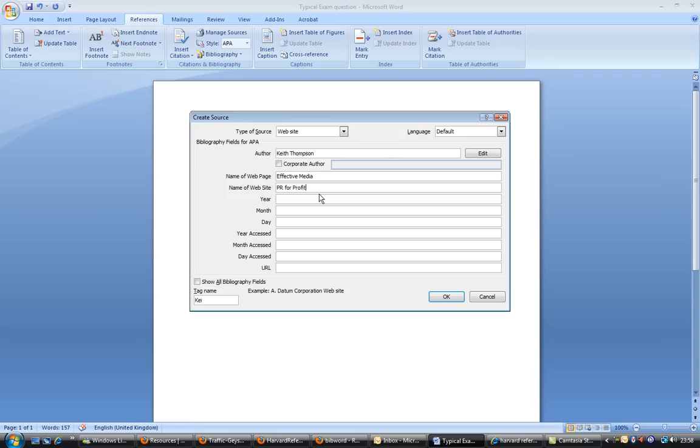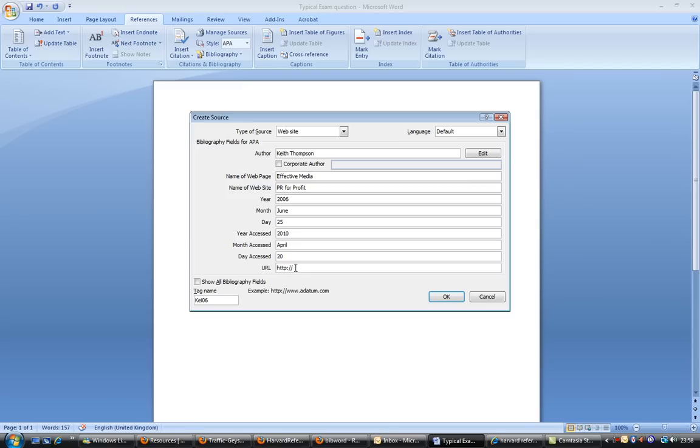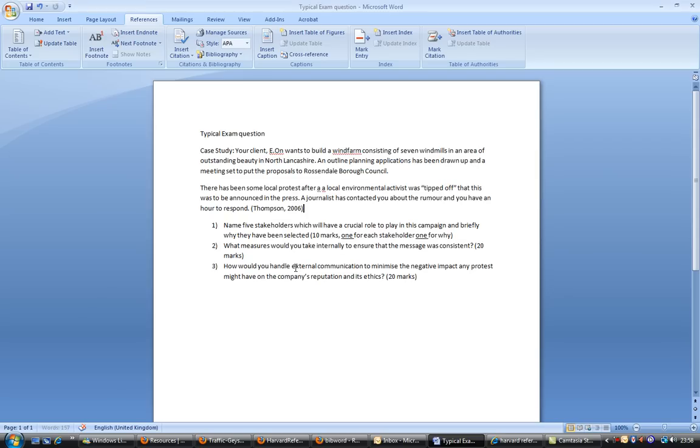That this was published, let's go back a bit, it's probably 2006, something like June, and it's the 25th for argument's sake. And the year accessed was this year, which is 2010. Month accessed was April, and the day accessed was 20th of April. We just put the URL in there. Okay.